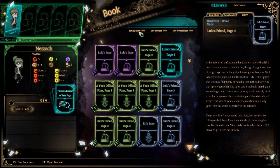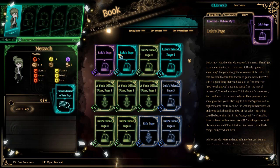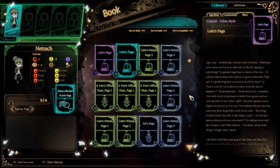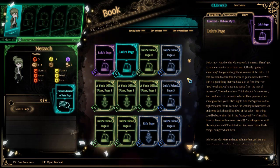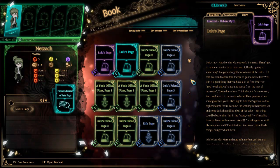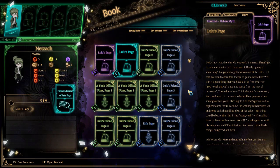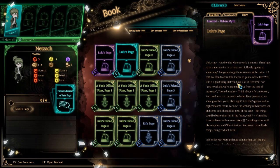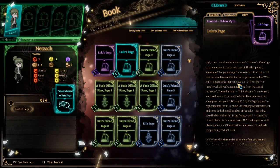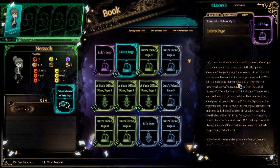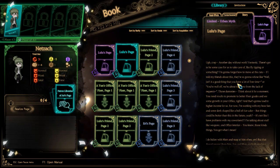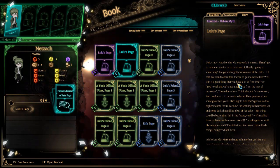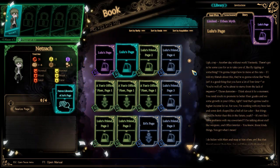I've been kind of waiting to read this page. This is going to be very conflicting here because I have to read her page with that typical Valley Girl lisp. Another day without work. Fantastic. There's got to be some case for us to take care of, like fly-tipping or something. I'm going to forget how to move at this rate.